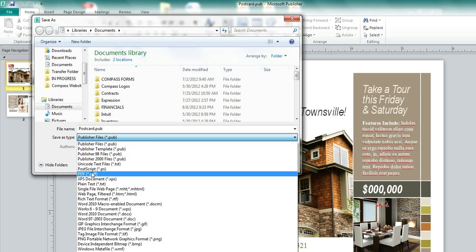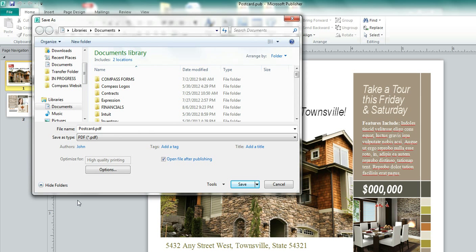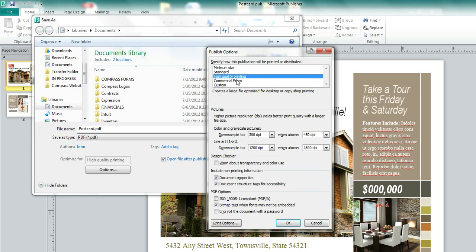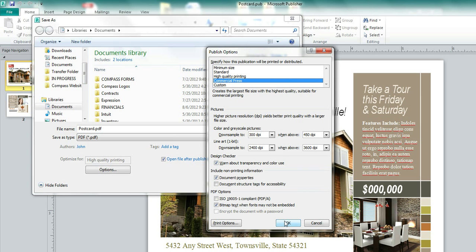There is one other change that we're going to want to make. You see this little button here that says Options. It's set to High Quality Printing, which will be pretty good, quite honestly. But we're going to click on Options, and over here, you're going to see that this is going to set everything perfectly for a commercial press. This is what we want. So we're going to change that. We're going to hit OK, and we know we're going to get optimal quality, so we are going to save our publication as a PDF.